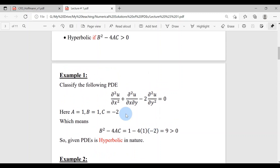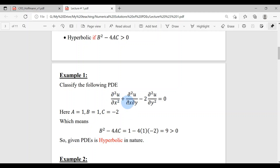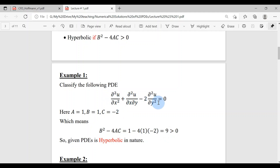Example 1: Classify the following PDE. We need to identify A, B, and C. The second derivative with respect to x should have A with it — there is nothing, so A = 1. The mixed derivative u_xy should have B with it — it's +1, so B = 1. The second derivative with respect to y should have C — it is −2, so C = −2. Now B² − 4AC = 1 − 4(1)(−2) = 9, which is clearly greater than 0. So this PDE is hyperbolic.